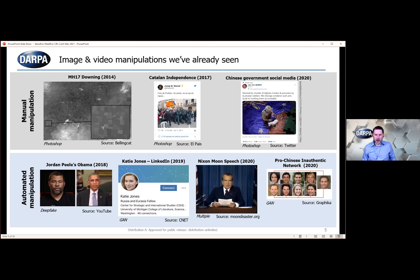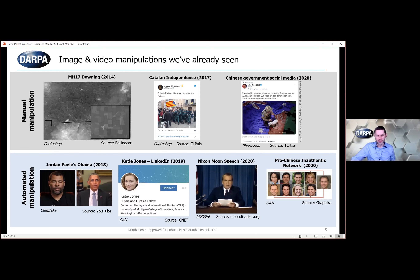A more recent example is a post on Twitter from a verified Chinese government account, calling attention to issues around Australia's soldiers and their interactions with Afghan civilians and prisoners. The image shows an Australian soldier holding a knife to a young girl. You can tell just by looking at the elements that it's clearly manipulated — not a real image, likely generated with something like Photoshop. It's pretty interesting that this is being used by a verified government account as part of their approach to getting out their message.